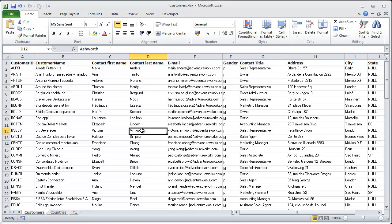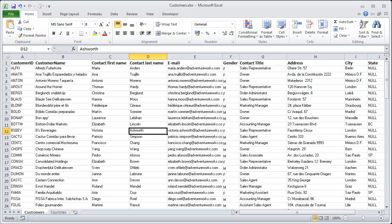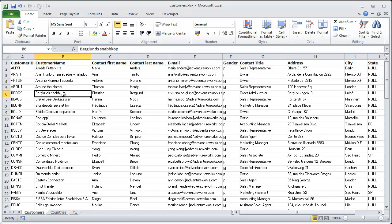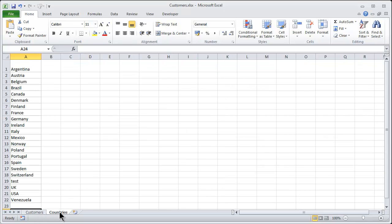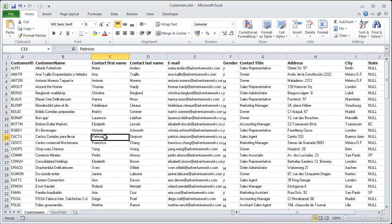In this demonstration I'll go ahead and import this list to SharePoint so that we get all the data, and I will also show how to connect two lists — a customers list and a countries list — export both into SharePoint, connect them, and make a nice display of that in SharePoint.